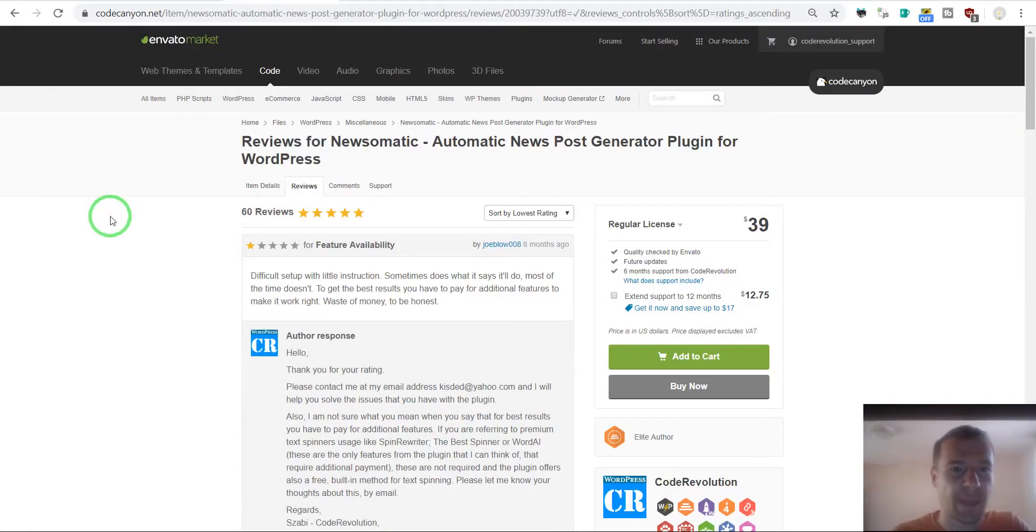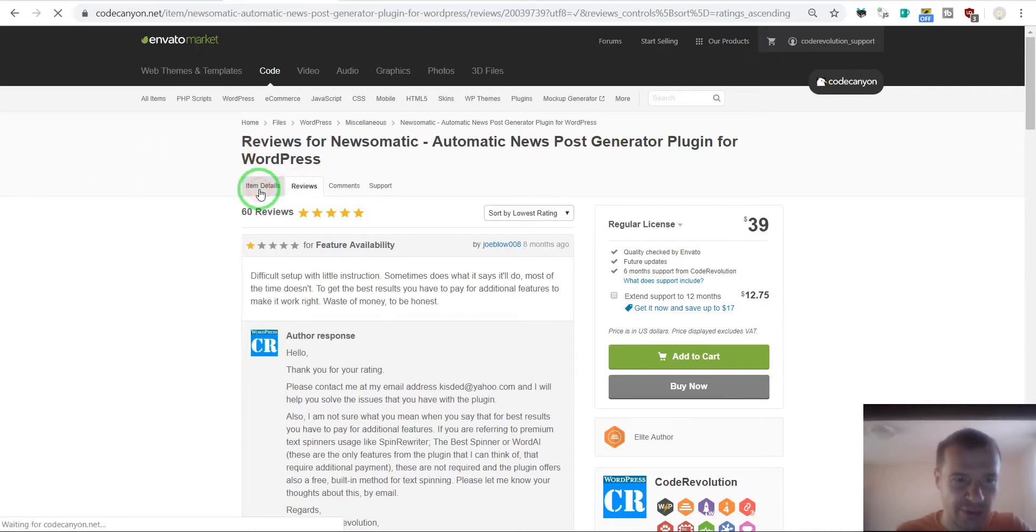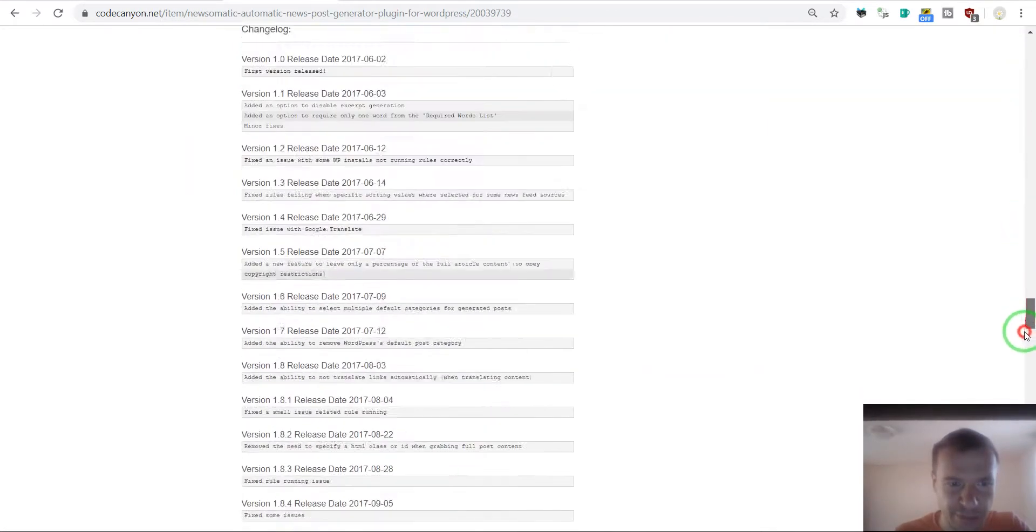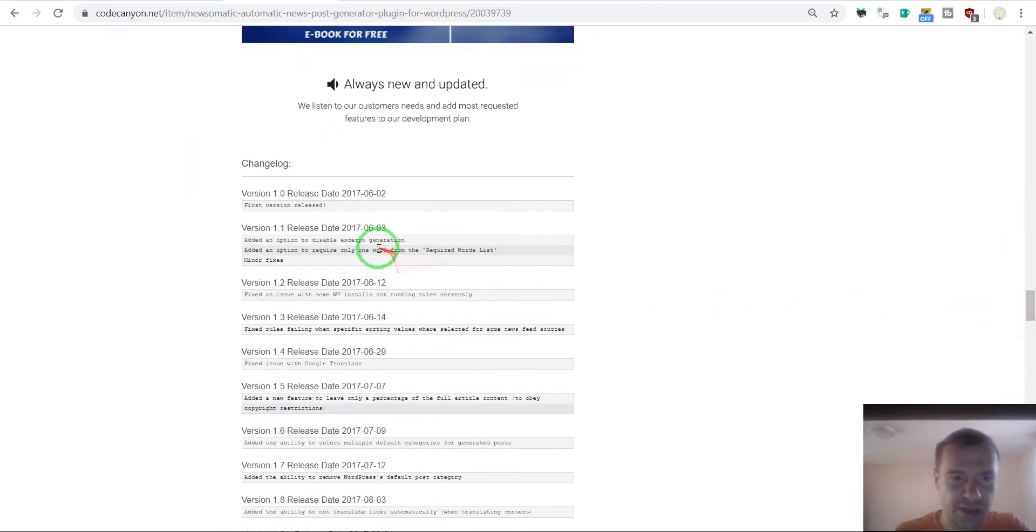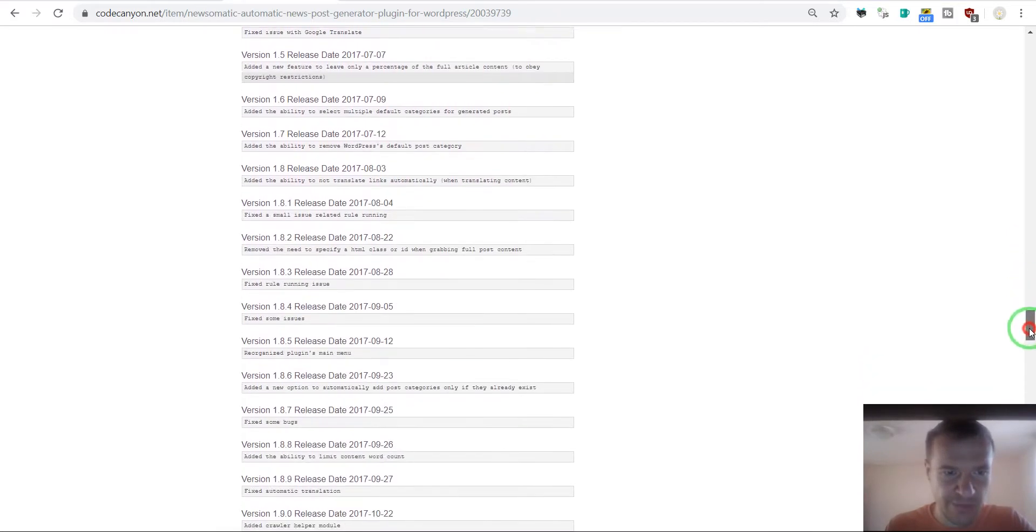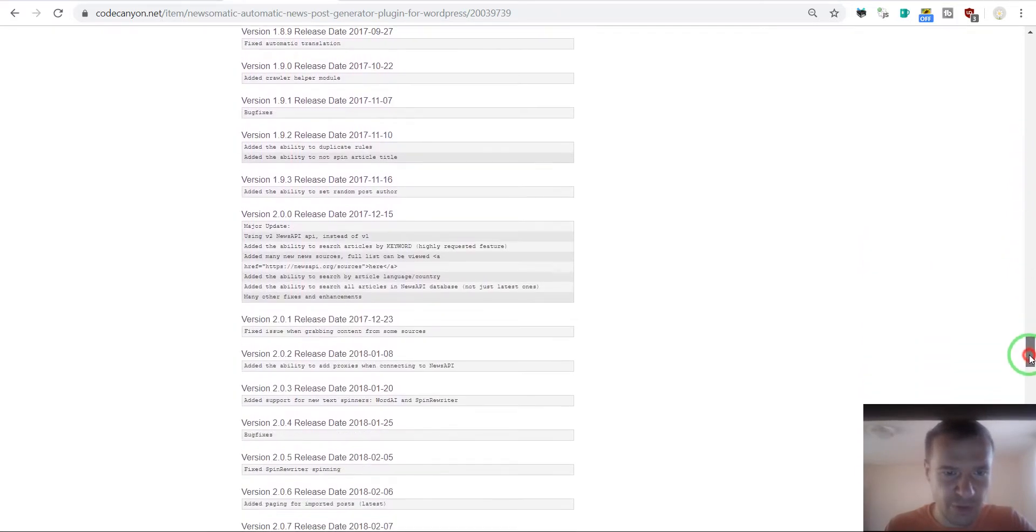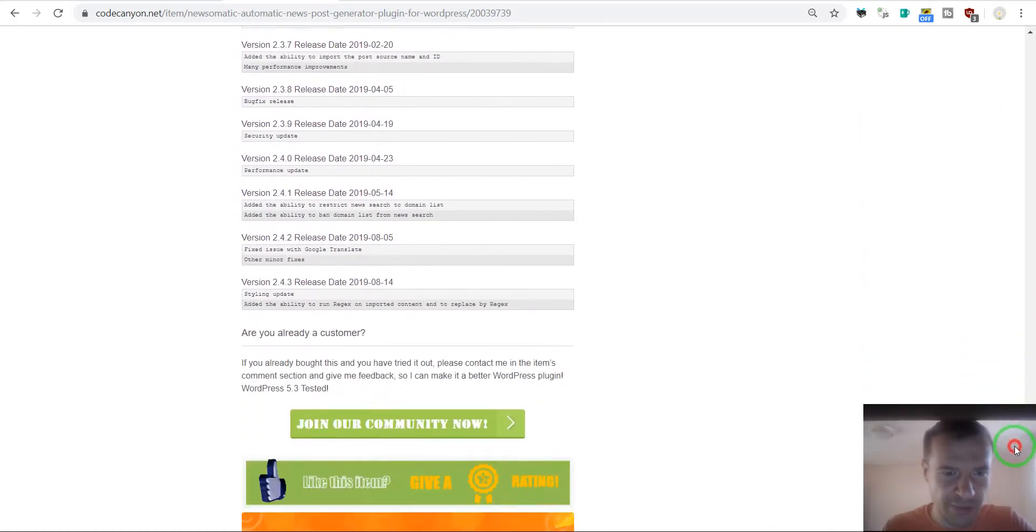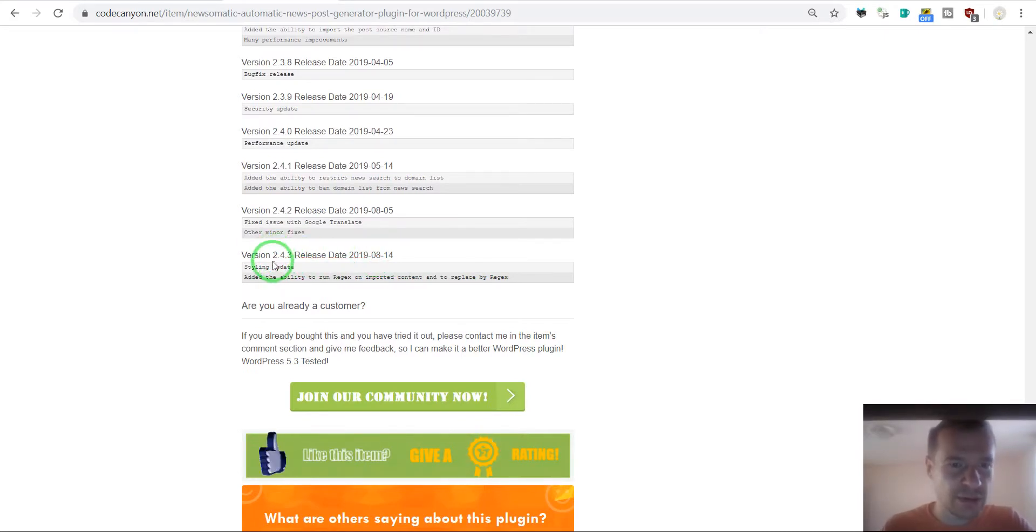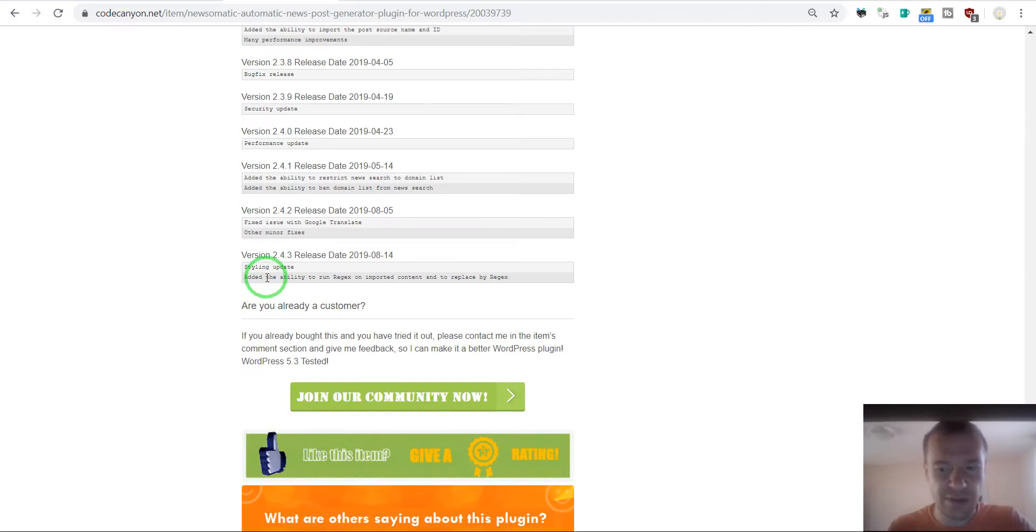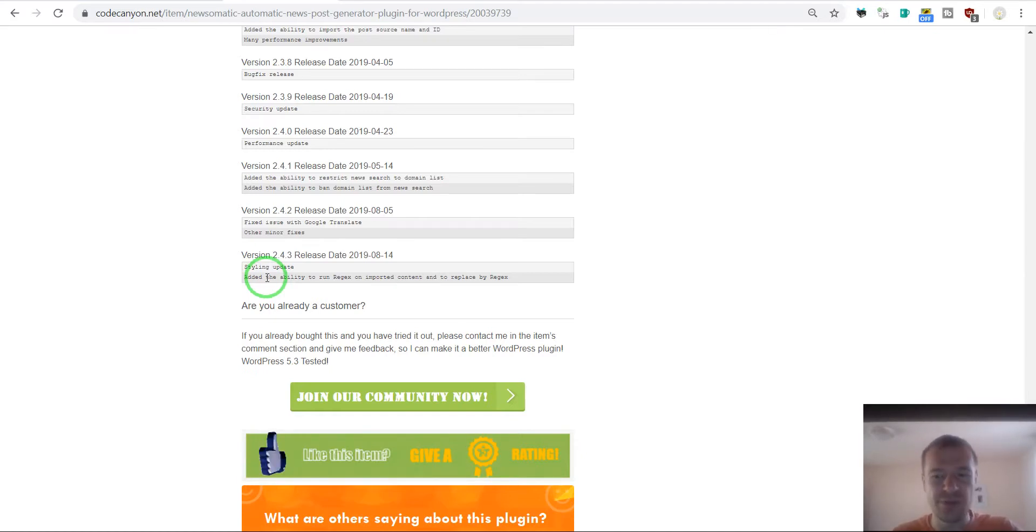Another thing that is very important is to update plugins regularly. If we go to Newsomatic and scroll down, we can see that I included also a changelog here in the plugin description at the bottom. We can see that from 2017 it is regularly updated until August, which is the current month. So it was regularly updated until now. This is also very important for customers to see that the plugin is regularly updated and they are not buying something that they will not be able to use on the long run.